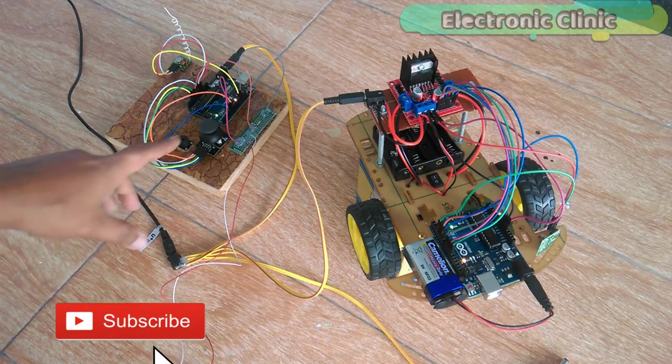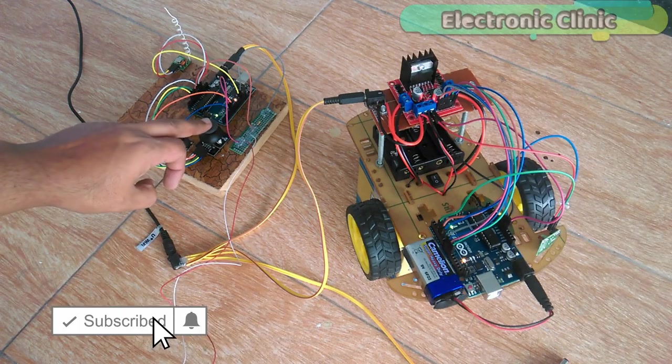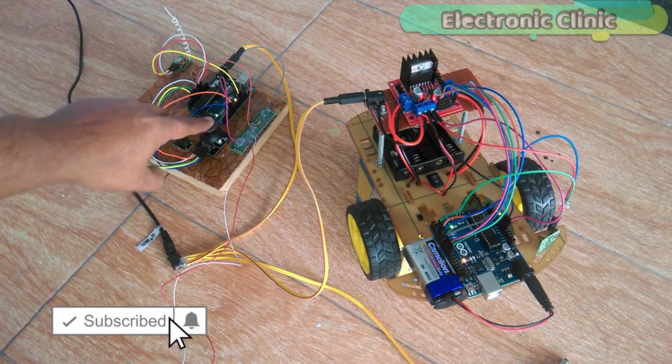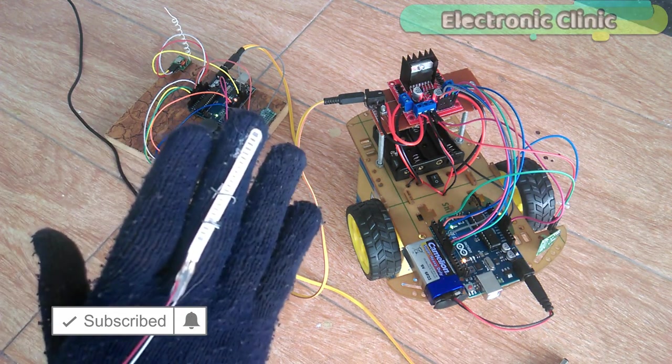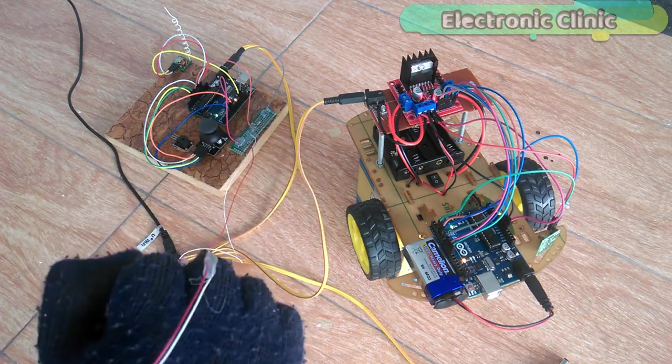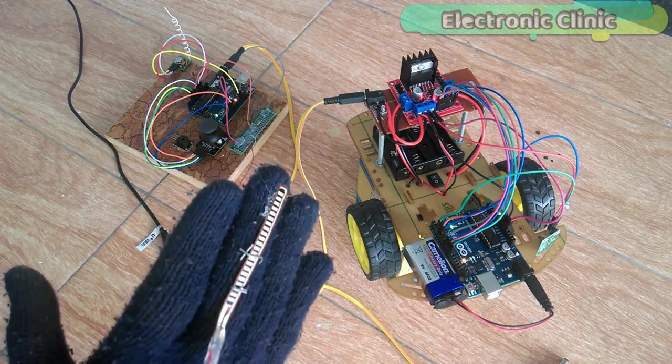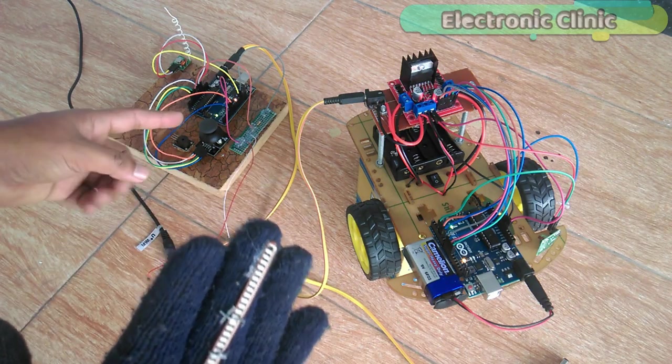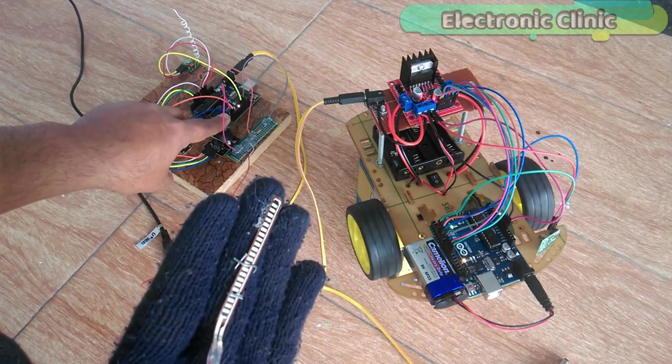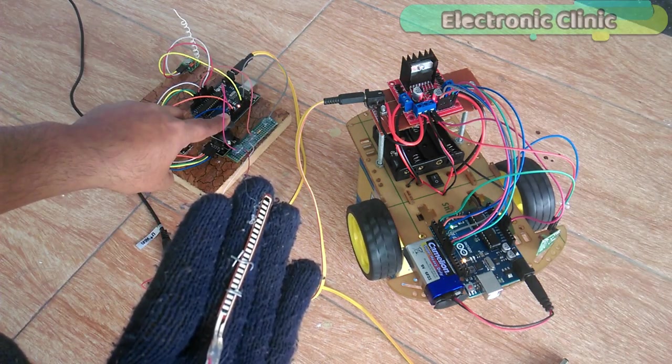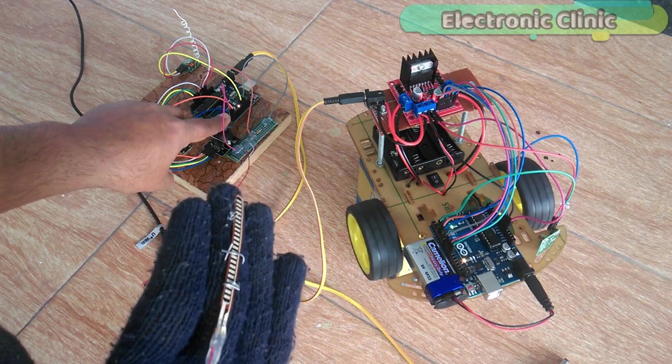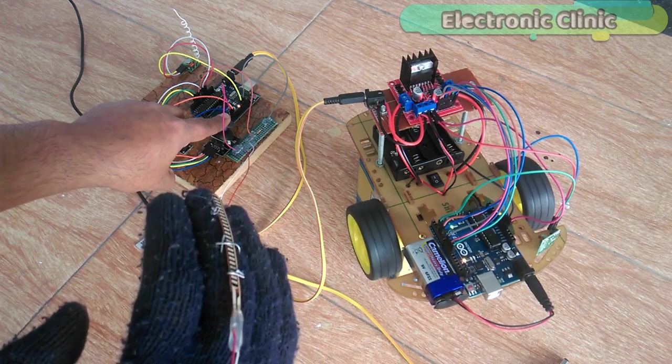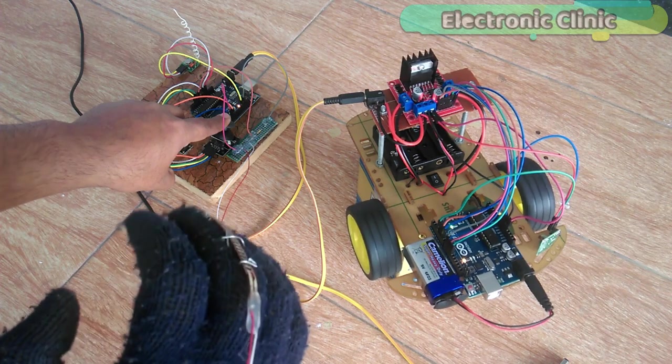In today's episode you will learn how to control a robot car wirelessly using Arduino, L298N motor driver, a flex sensor or pinch sensor, and 433 MHz RF transmitter and receiver. In this project the flex sensor will be used as the accelerator while the joystick will be used for controlling the forward, reverse, left and right movements.